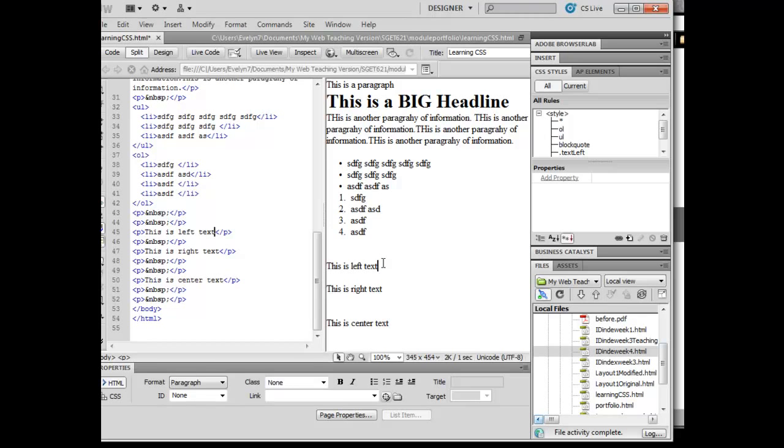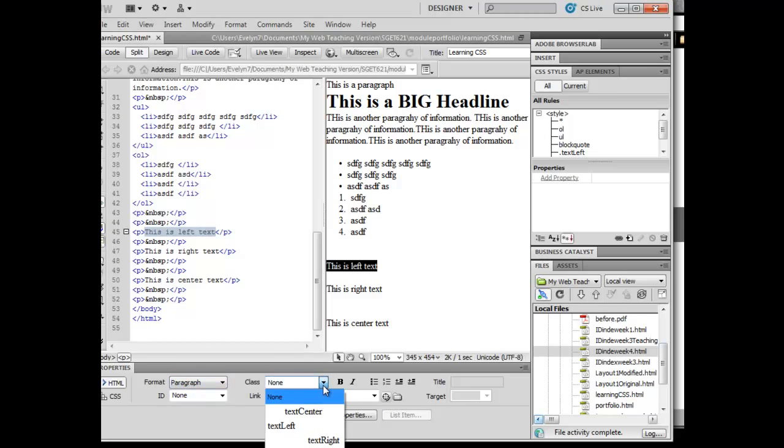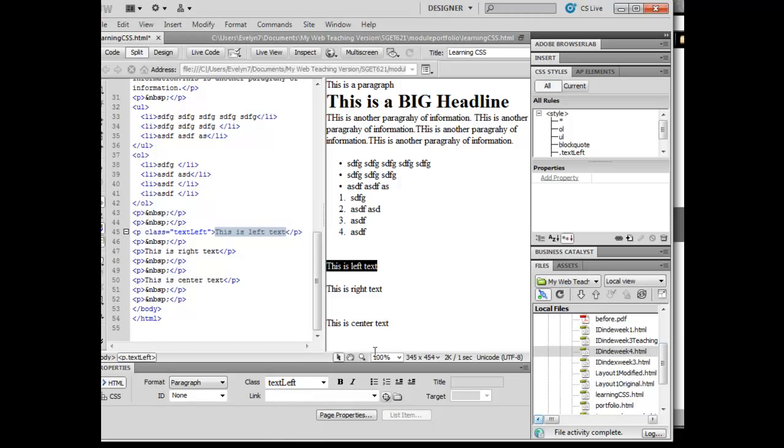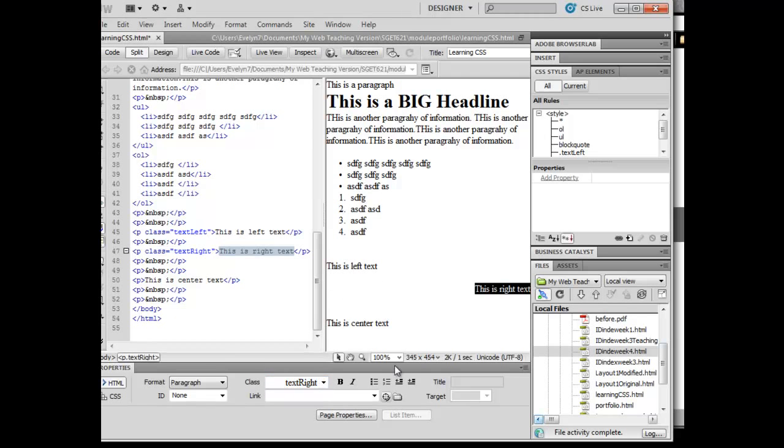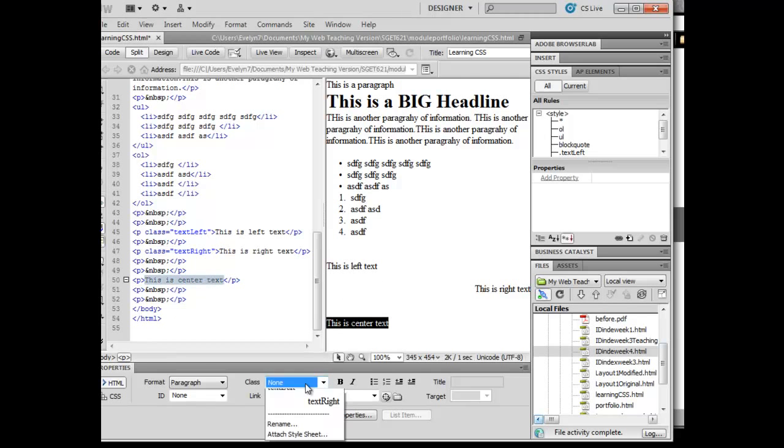Now what I'm going to do in order to apply a class, remember if I wanted to apply an HTML I'd come over here, but if I wanted to apply a class I would come here. This is text left, this is text right, and this is text center.